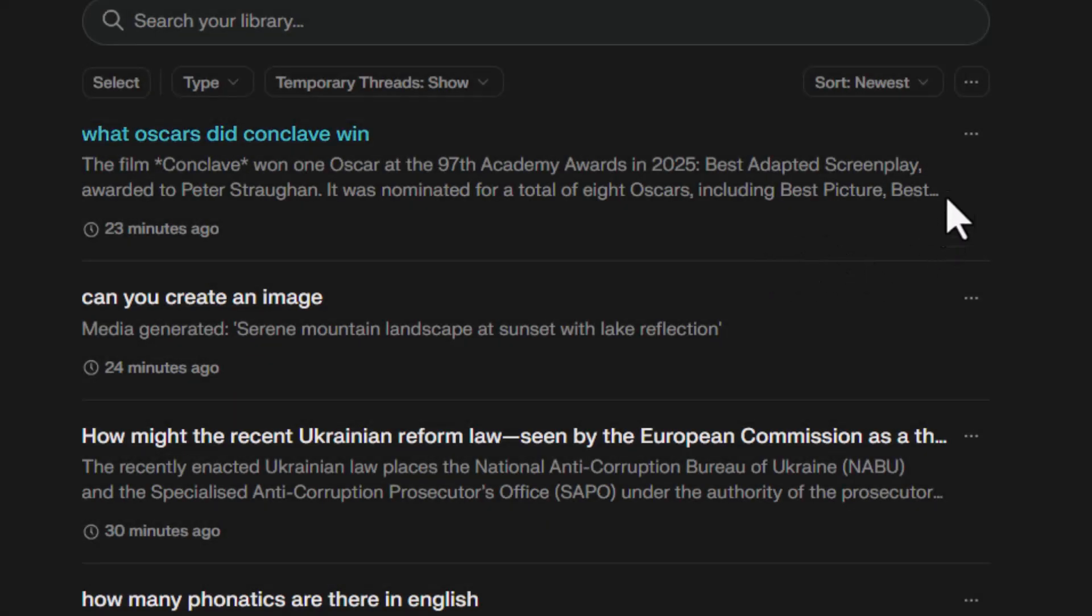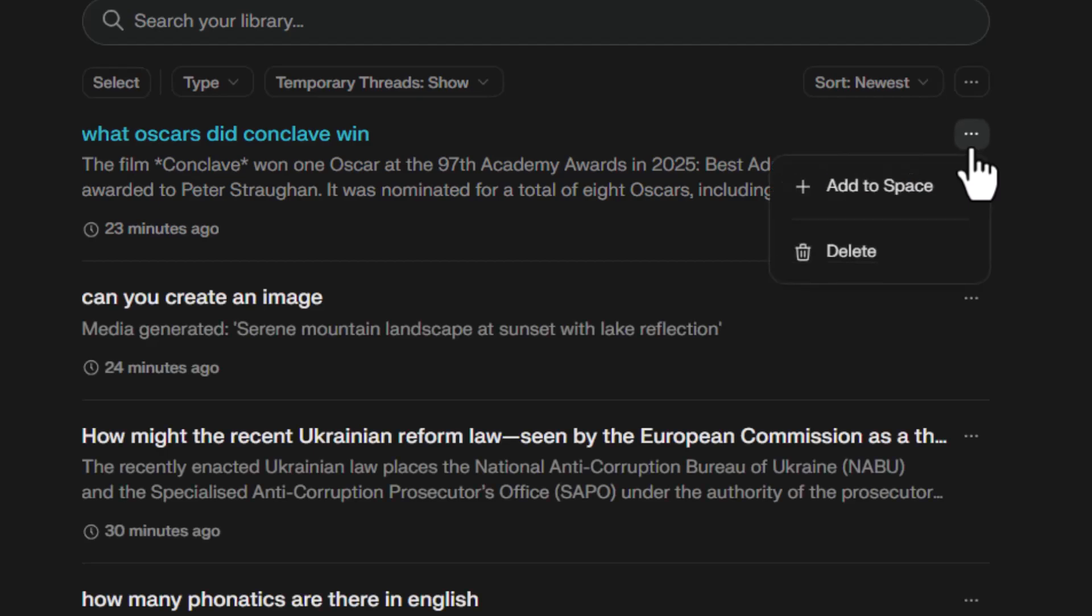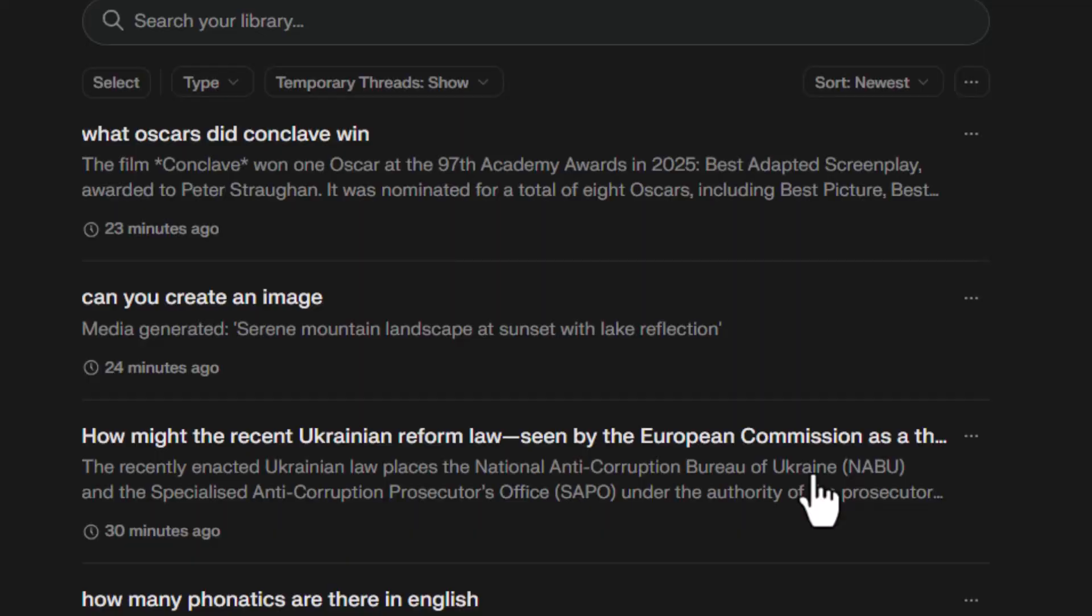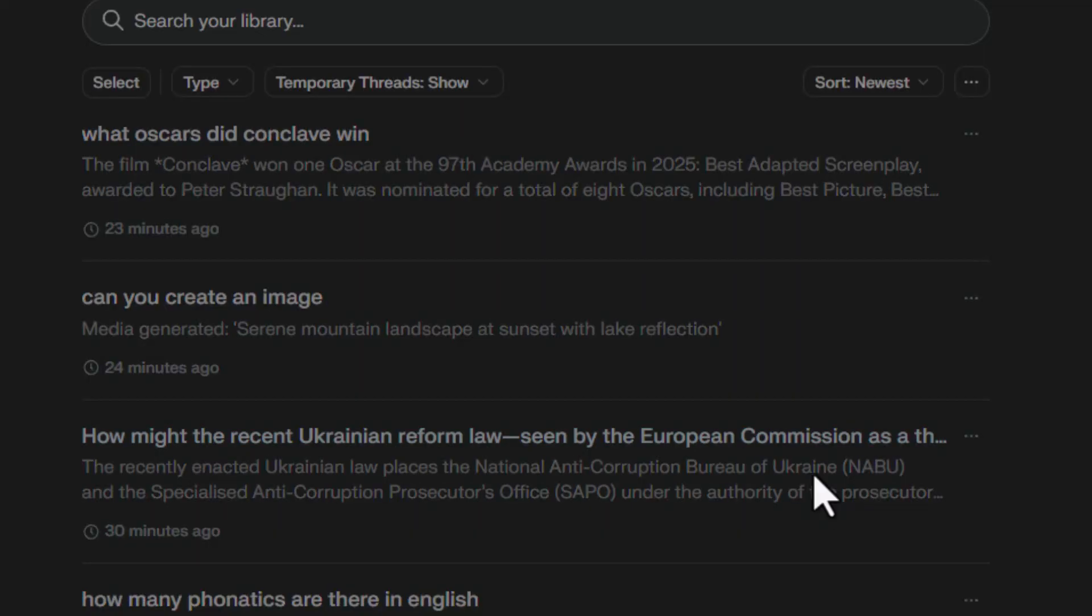Step five, to delete a thread, click the menu beside the thread you want to remove, then select Delete Thread. Use this when you want to clean up or remove outdated content.